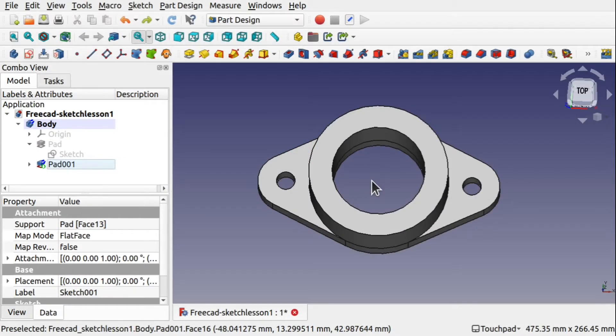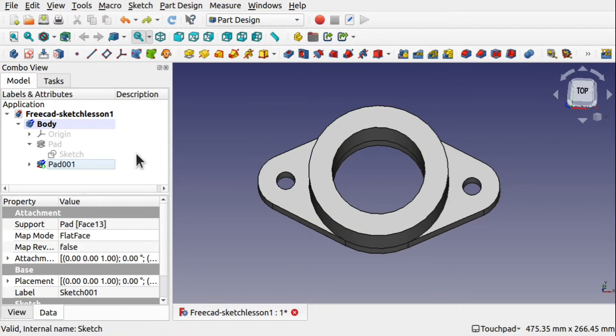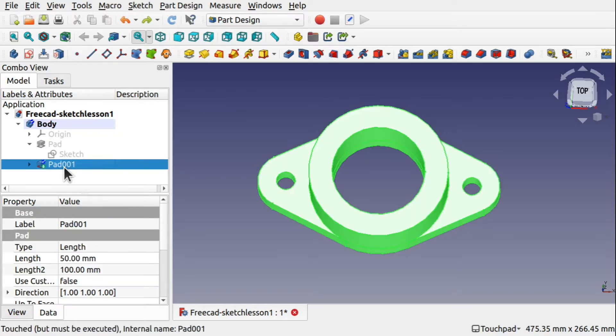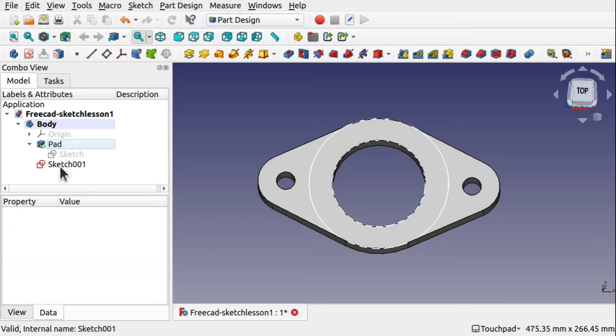So let's have a look at another way of how to create this. We're only using pads at the moment. Let's introduce a pocket. I'm going to go back to my last operation, which was this pad here and we're just going to hit delete on there.